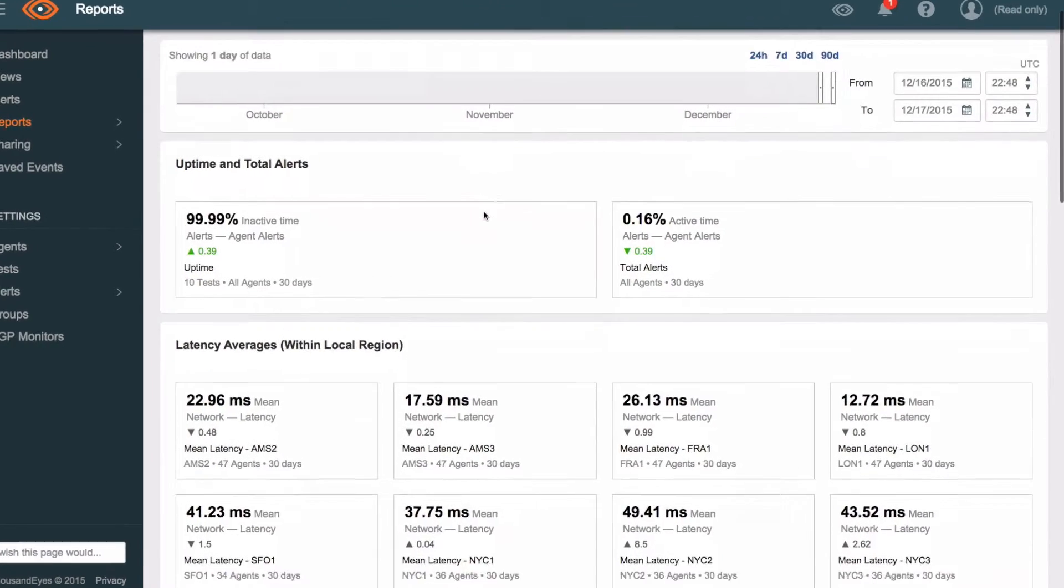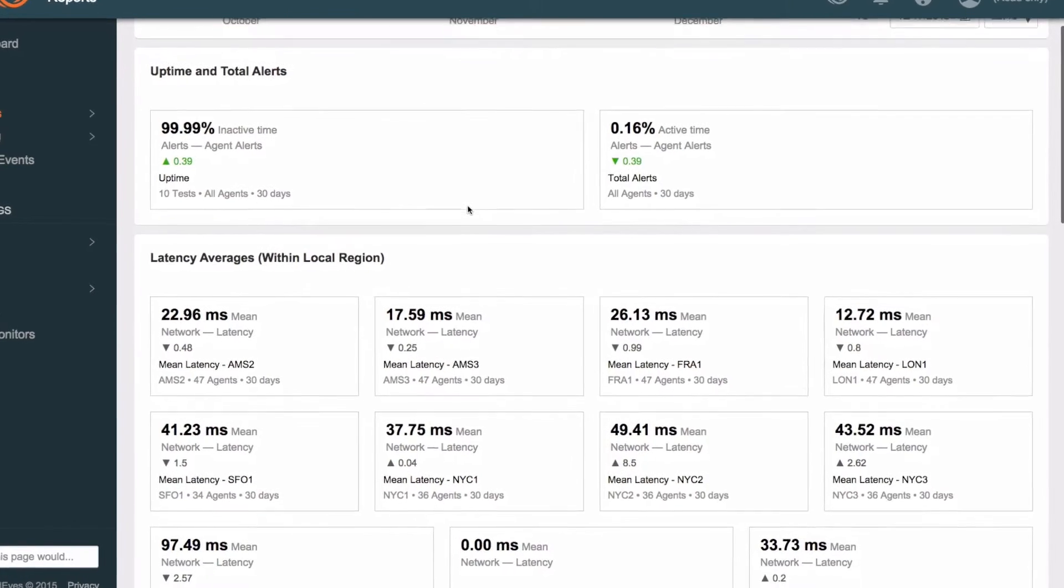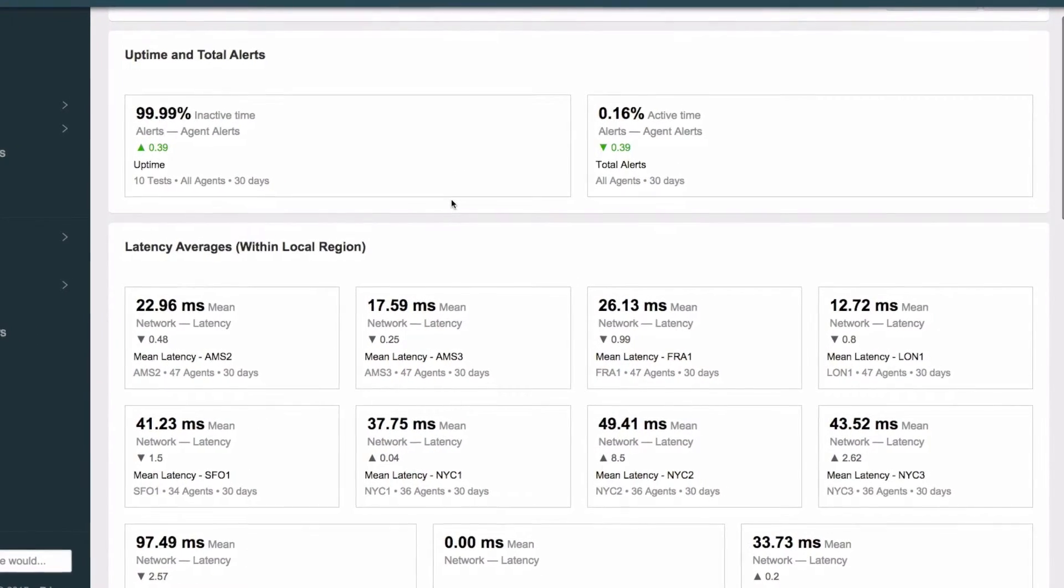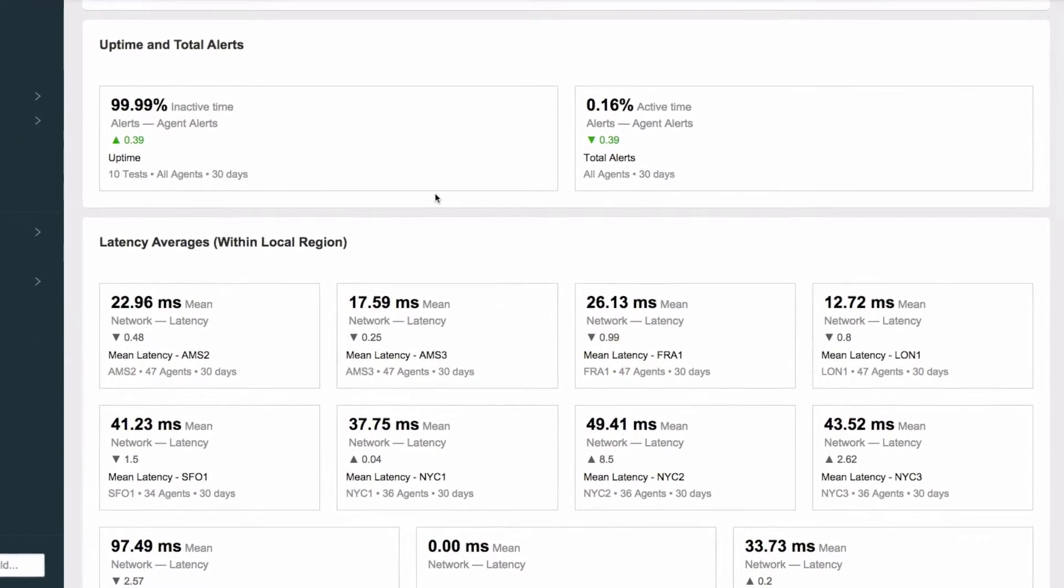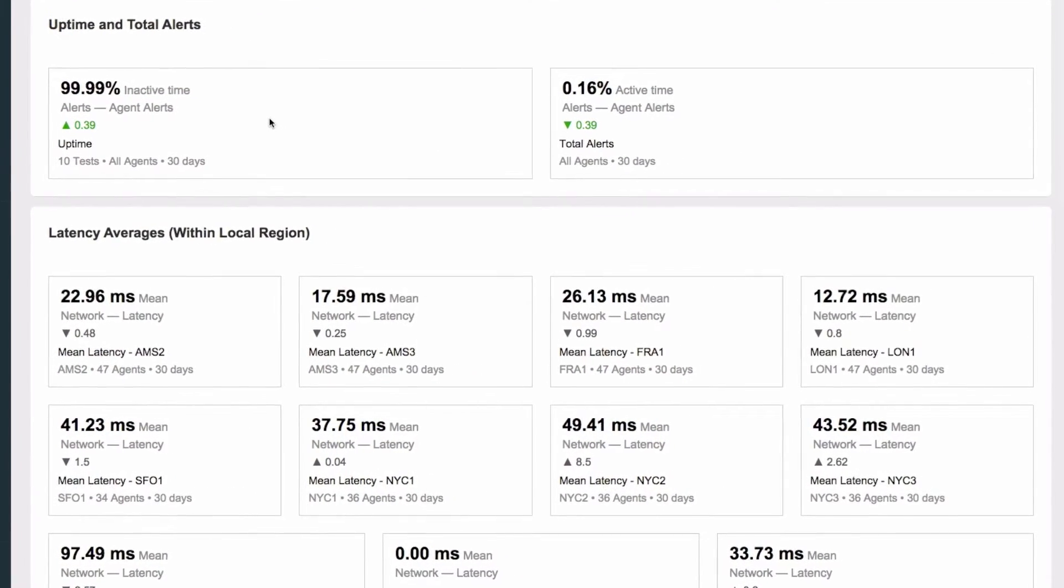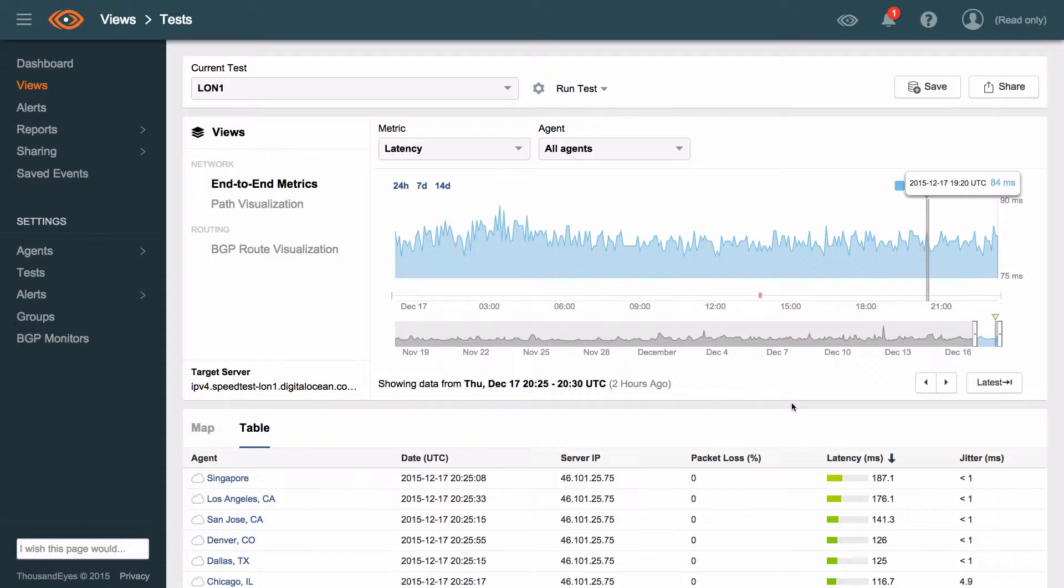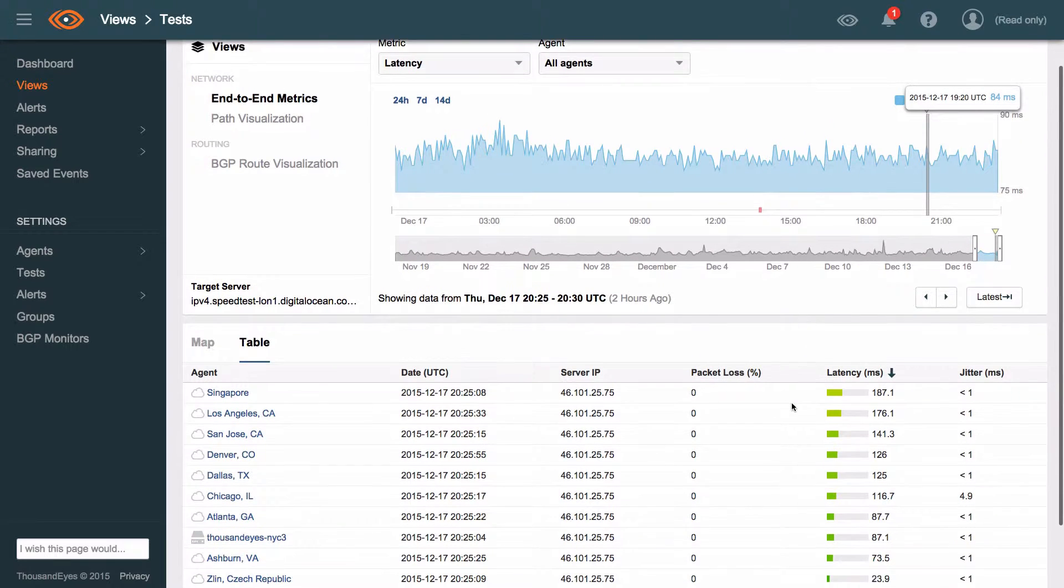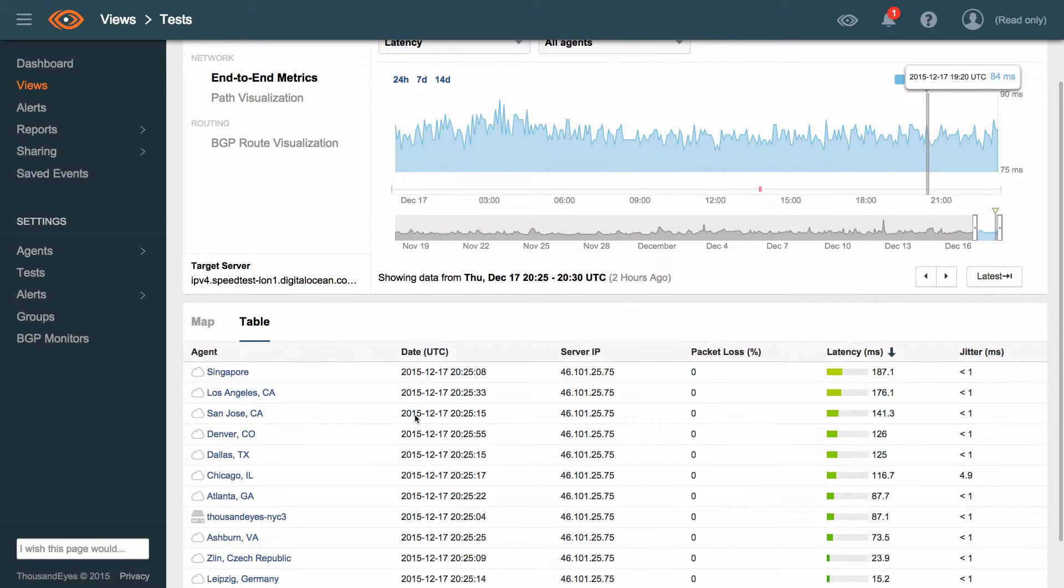My other favorite part of ThousandEyes is the reporting that it gives us. It allows us to get some really high and low level reports and these are especially good for our executive team who want to see the availability of a data center or how latency is tracking from a specific location to one of our data centers.